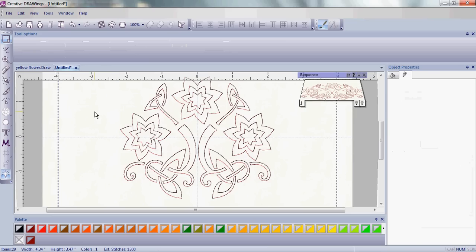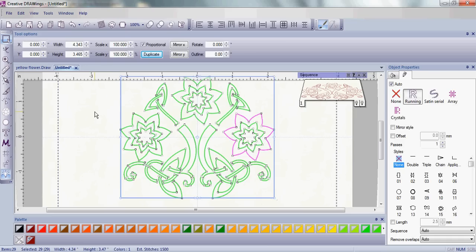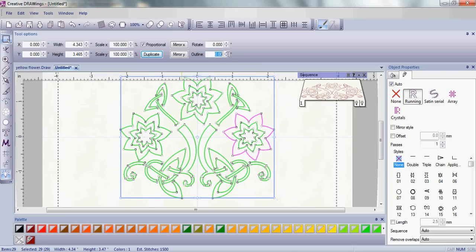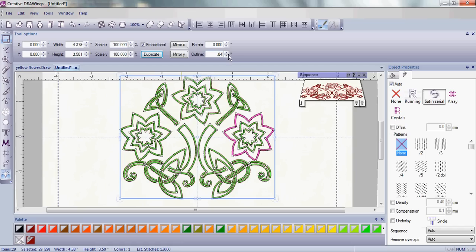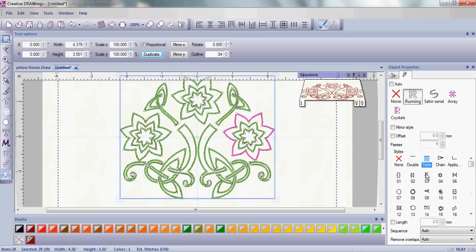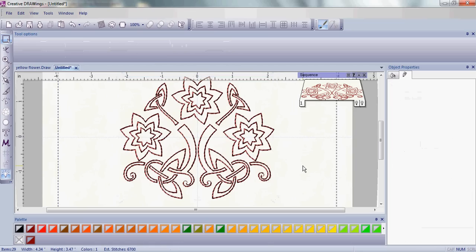For redwork, we want the stitching to show up really well. So instead of just a running stitch, we're going to change our outline into a triple stitch outline. By doing that, you can see your embroidery just very nicely. So that's it. You've created your embroidery design for your tea towel.